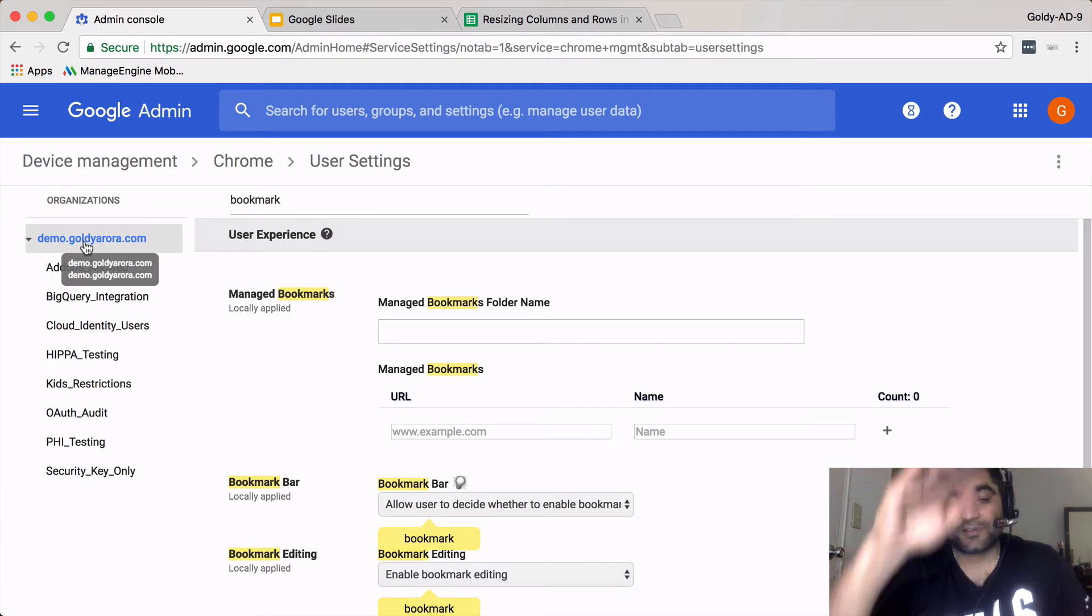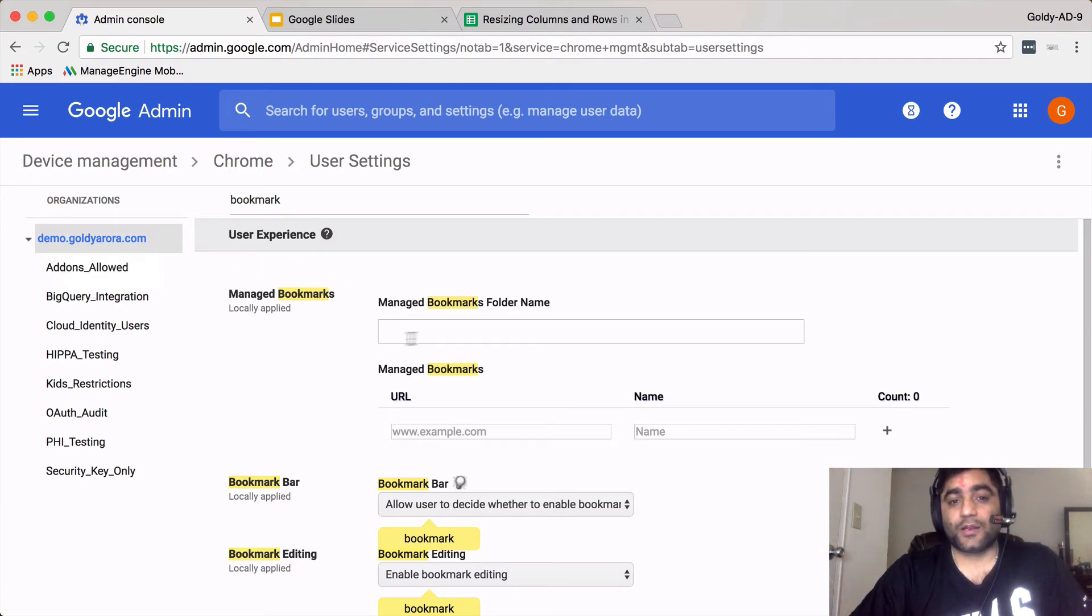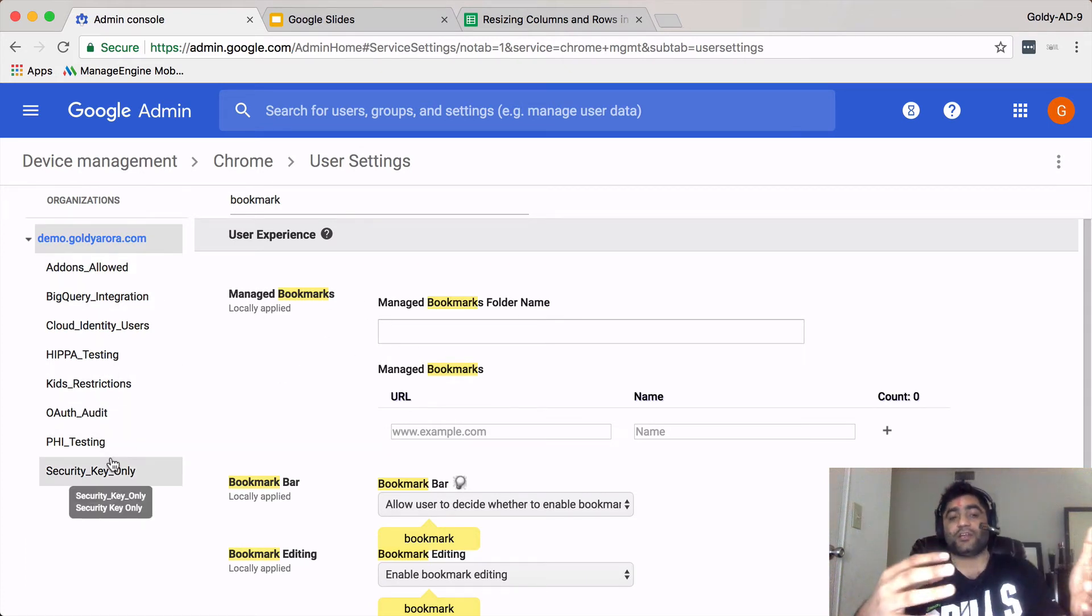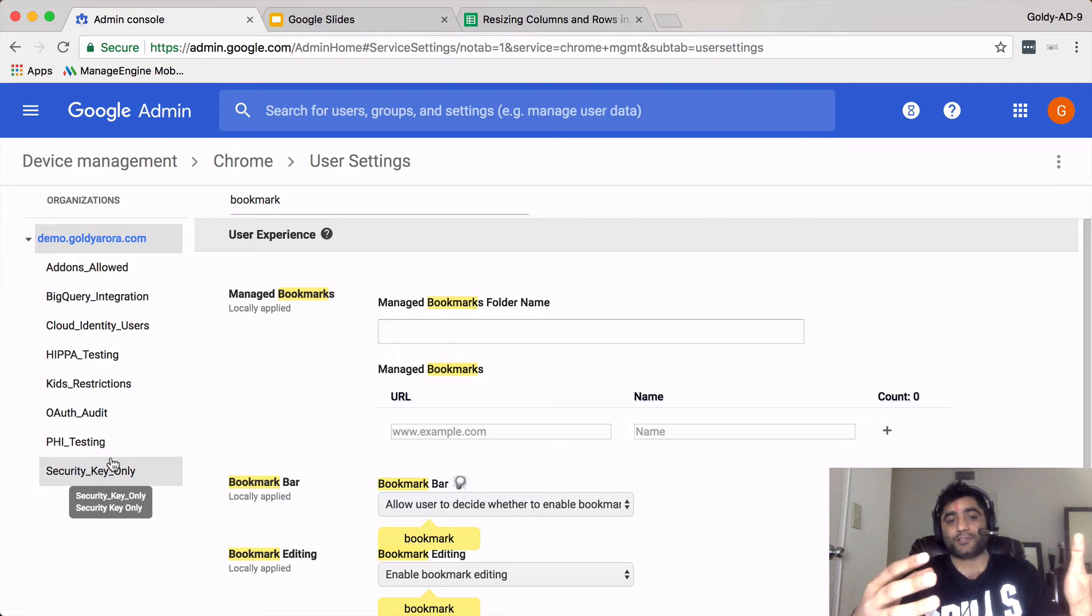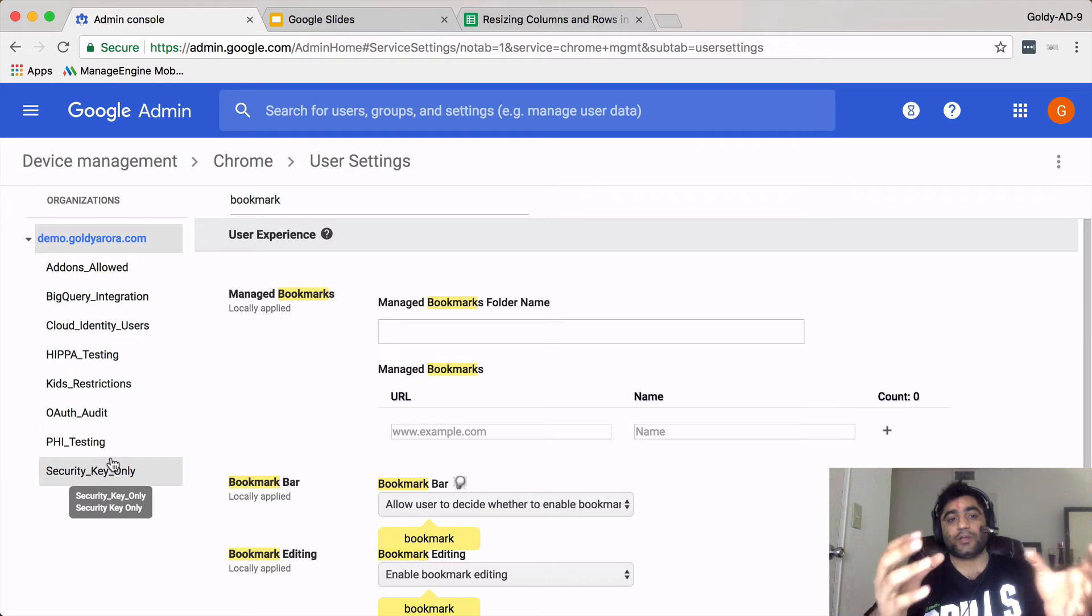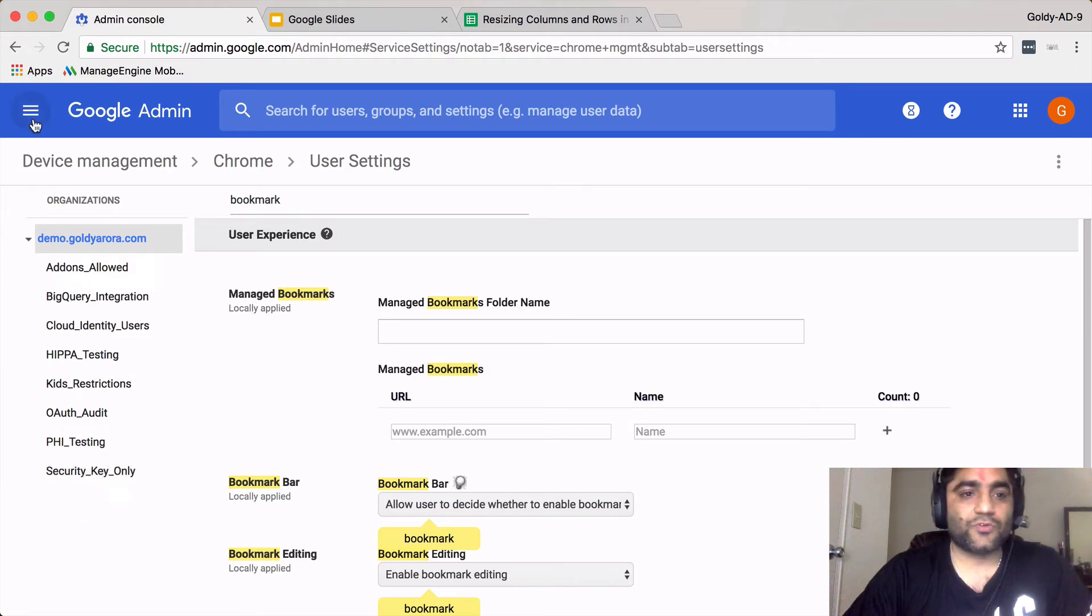Either you can create that managed bookmark folder on the top level, which means all of the organizational units under it will have the same folder, or you can pick the organizational unit where you want to create this folder and then put your people there. Let me just take you through that same experience.